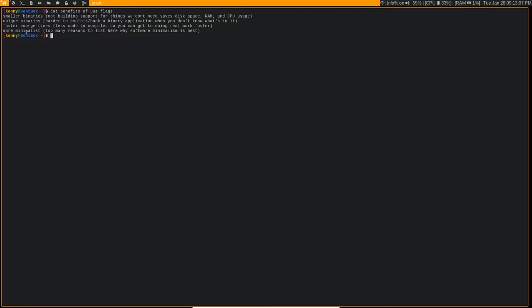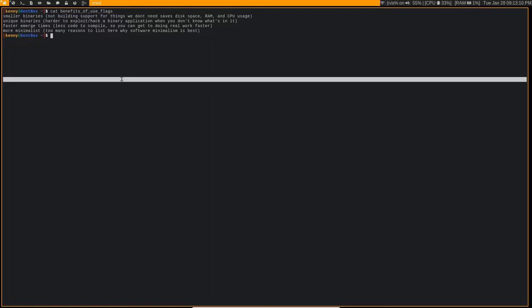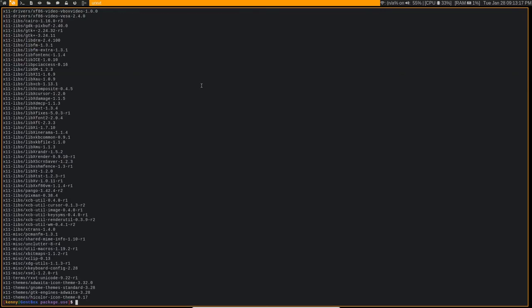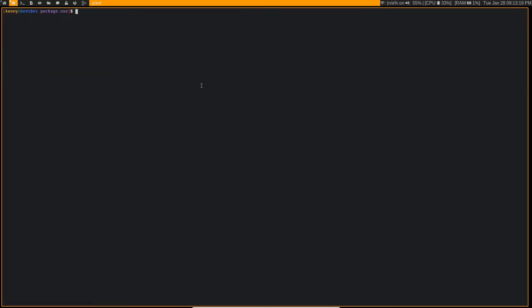And obviously it's more minimalist, which has all kinds of different reasons why you'd want to do that. So enough talking about the benefits of use flags. Let's look at how you actually set them. So your use flags get set in this directory. Actually, let me go back one because that's the package.use. So /etc/portage, this is where you want to go.